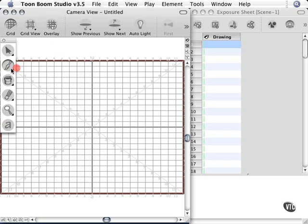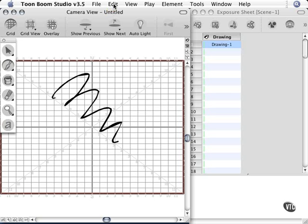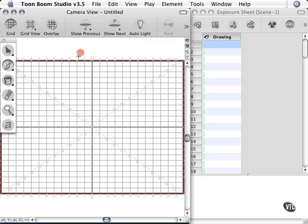I'm going to grab my brush here and I'm just going to scribble real fast to make sure I have a good brush. Alright, that's good. I'm going to undo that and create a very simple drawing.